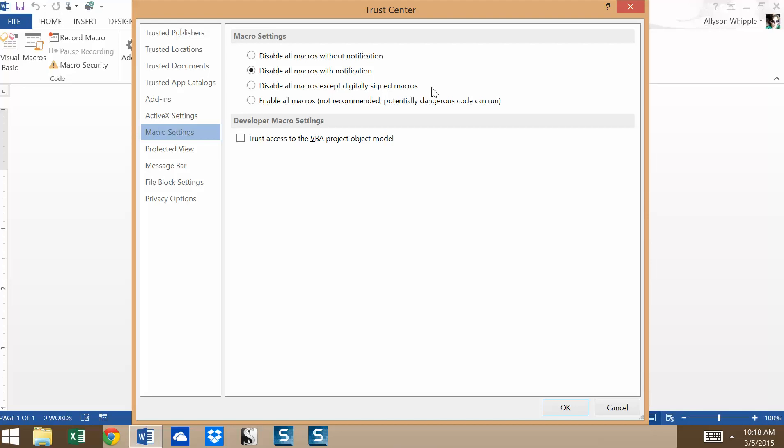Finally, the last one is enable all macros. It is not recommended specifically because if you have some sort of hacker, someone who wants to hurt your system or your company or your project, they could send you something. If you run the macro, it won't just hurt your document, it could thwart your entire system. So I do go with the default. I personally recommend it all around.